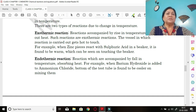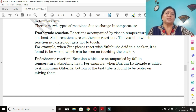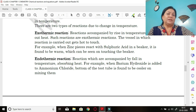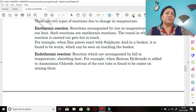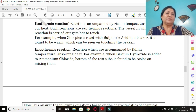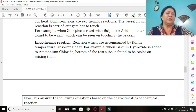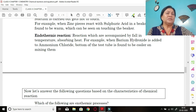Exothermic reactions are reactions accompanied by a rise in temperature. Heat is given out, so the temperature increases. Such reactions make the vessel hot to touch. For example, zinc pieces react with sulfuric acid — the beaker warms up and is hot to touch.